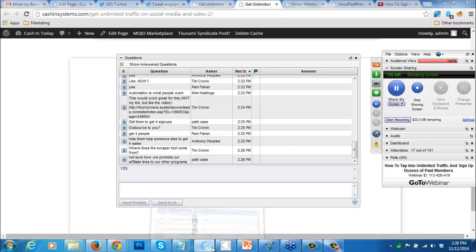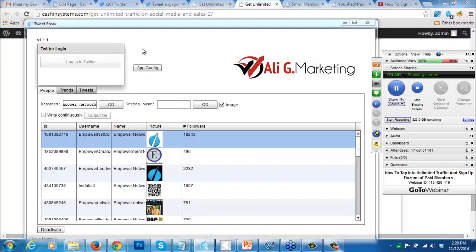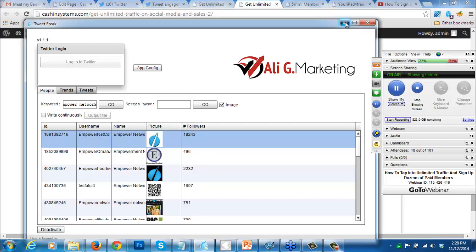The scraper tool I use is called Twitter Freak - you can get that online. The only issue is they charge $47 a month for this, but this is the absolute best scraper tool you can use for Twitter. It's called Twitter Freak by Allie G Marketing. It's a great tool, but it is $47 a month to use. That's why I offer to set up these websites for you guys and get your audience for you.